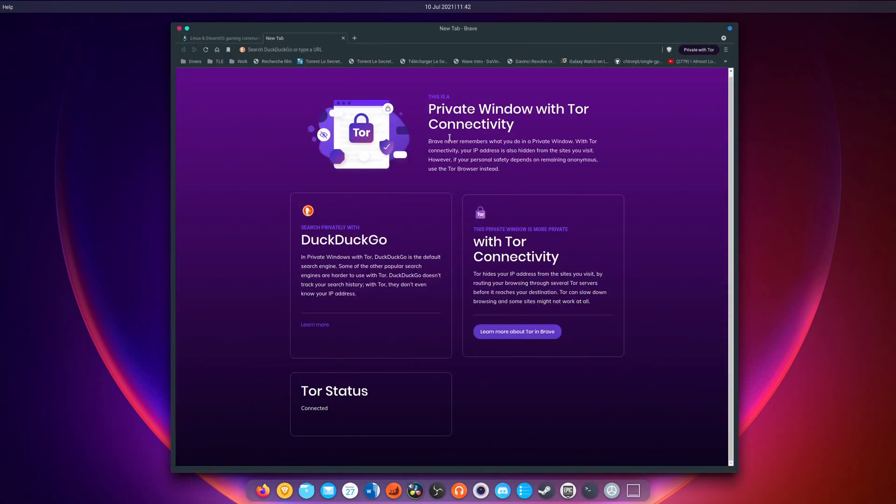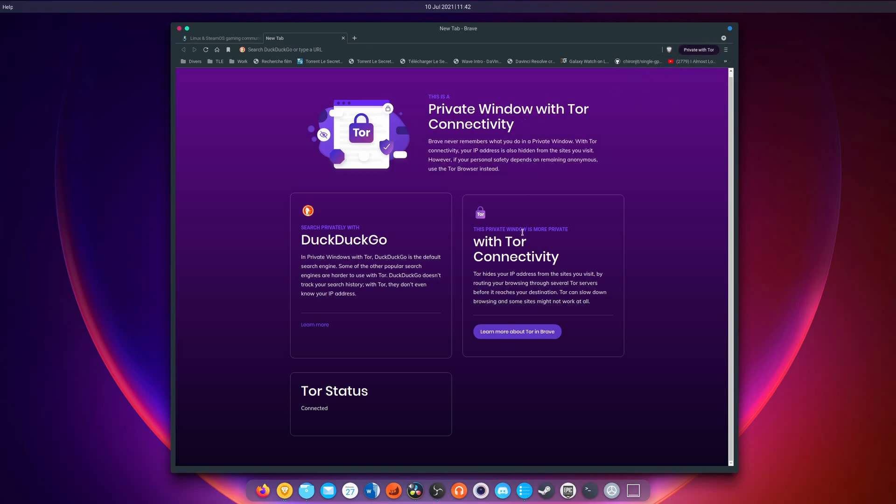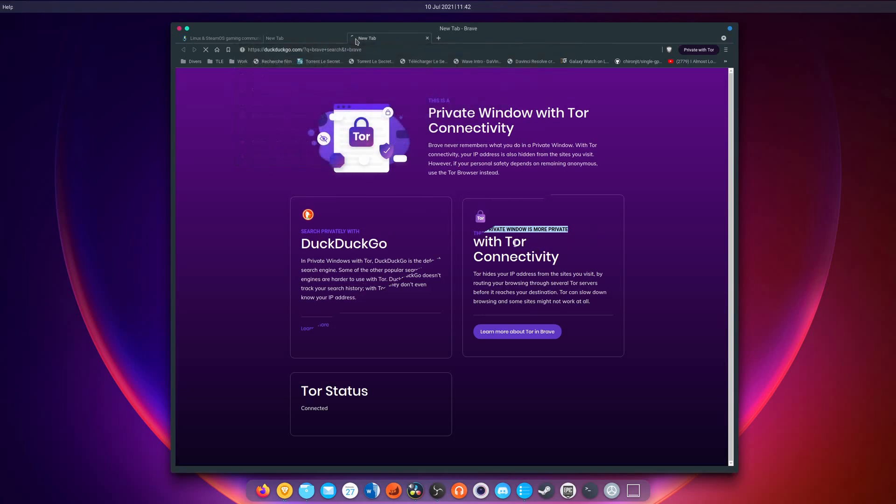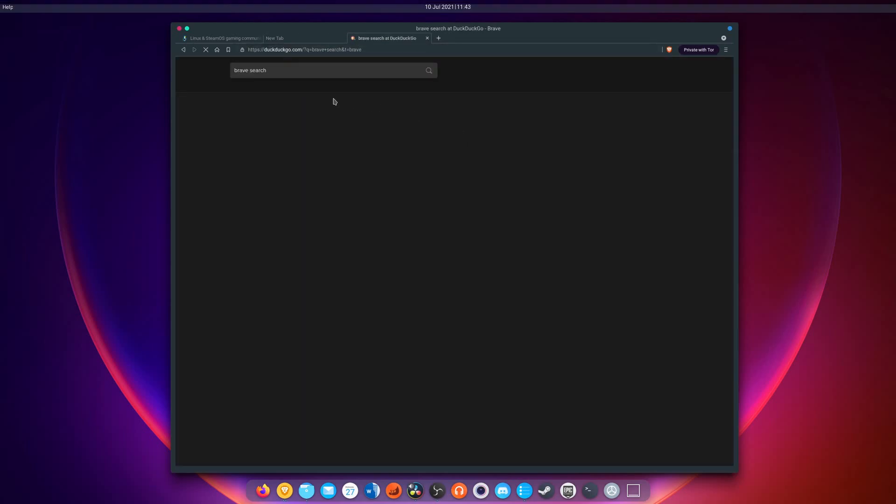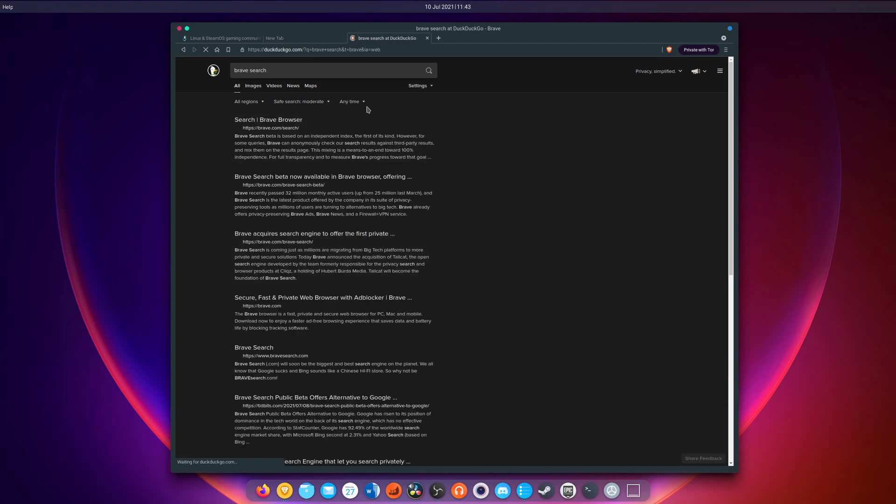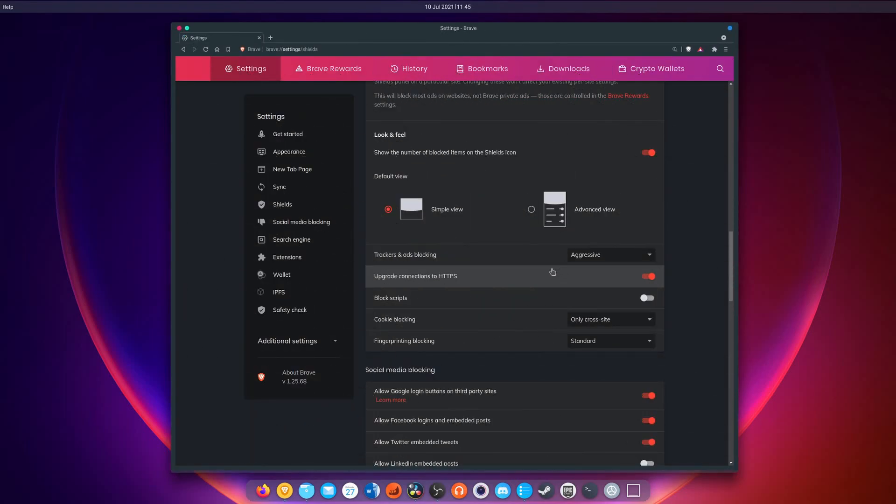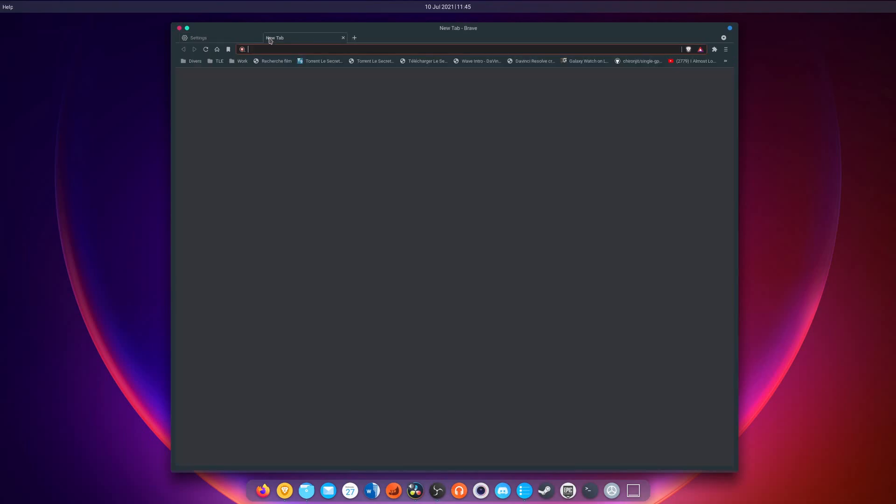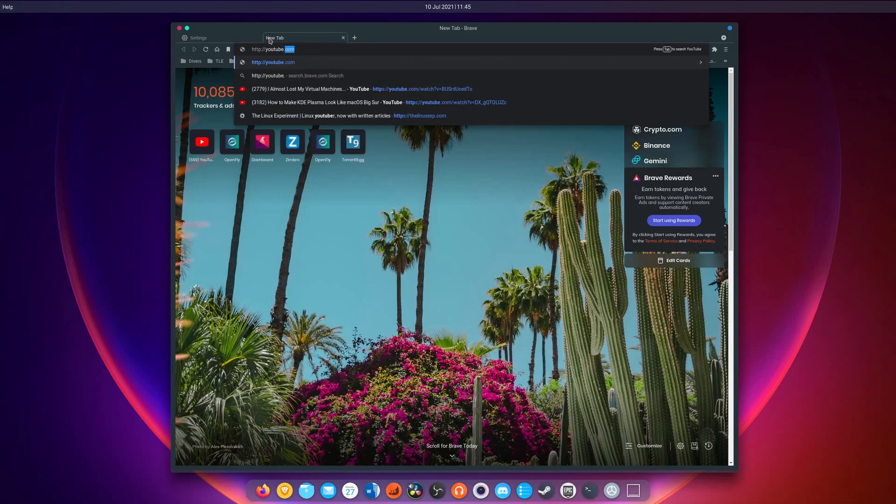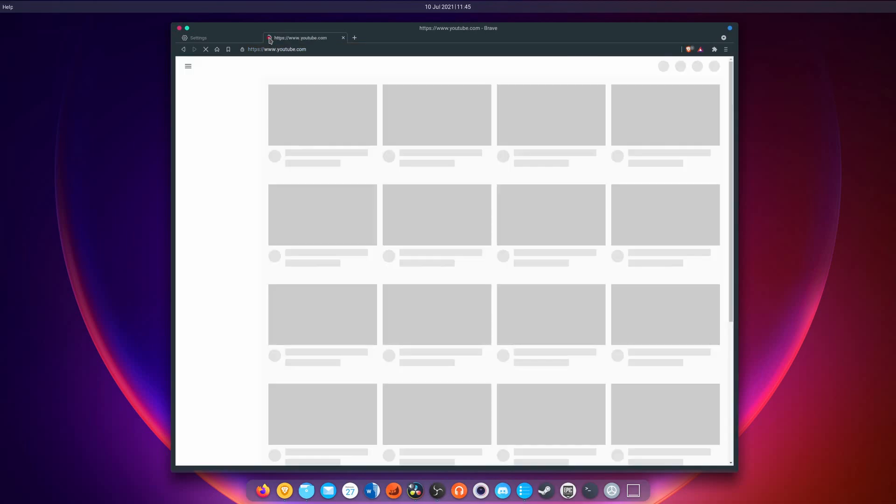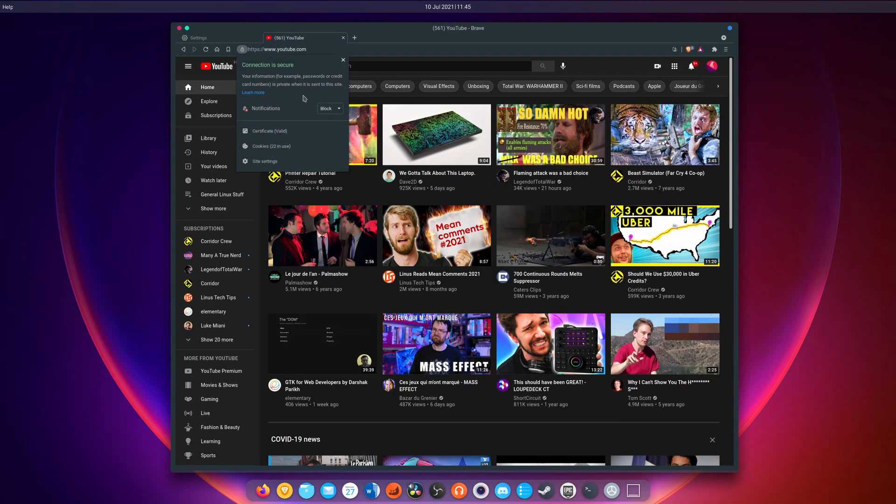On top of the ad blocking capabilities, Brave also has a built-in Tor browser. You can open links in a new private window using Tor. It basically routes your query to various Tor servers, effectively hiding your IP address from the website you're visiting. This mode also switches your search engine to DuckDuckGo for the duration of the session, as other search engines can have issues with Tor routing. Brave also upgrades to HTTPS by default when available, so even if you type an insecure address and the website doesn't force a redirection to HTTPS, you will still browse more securely.